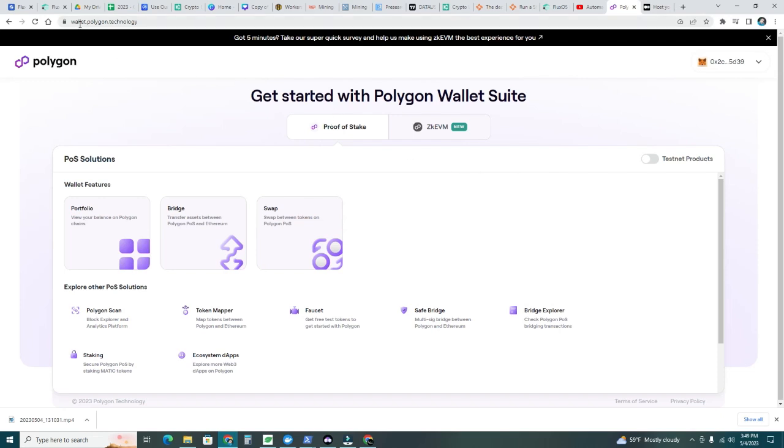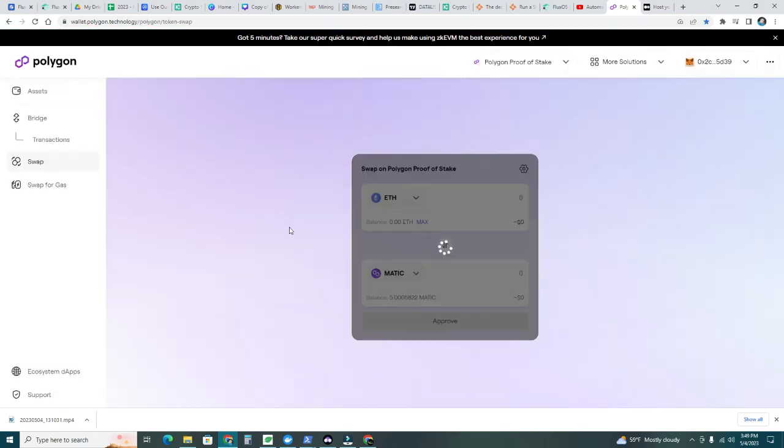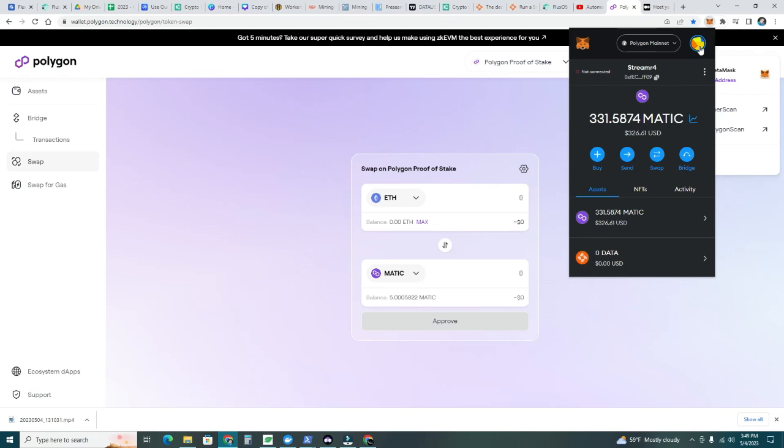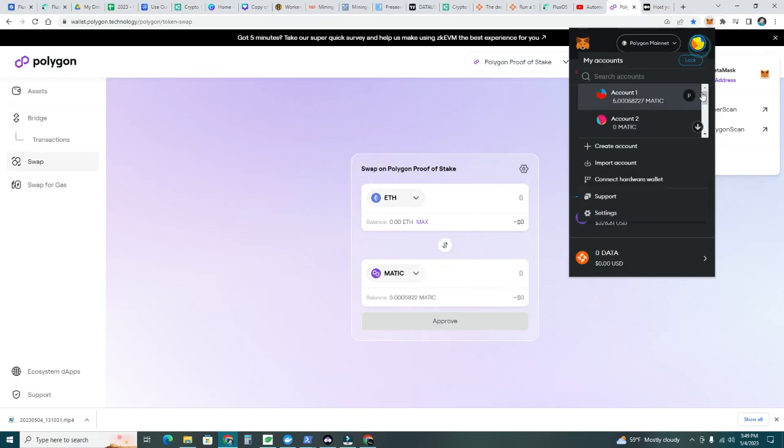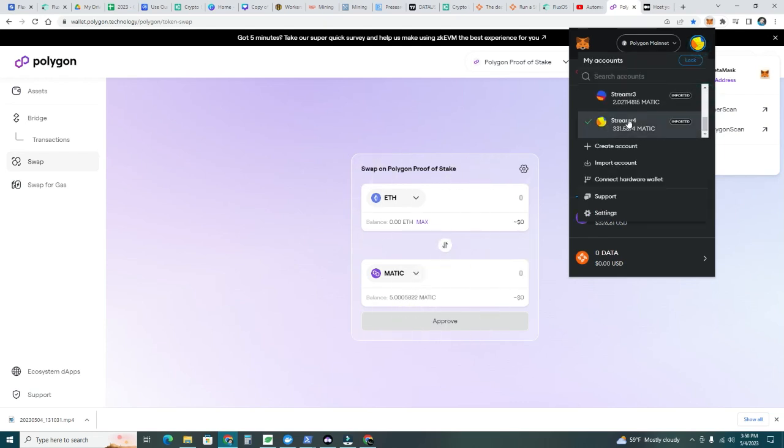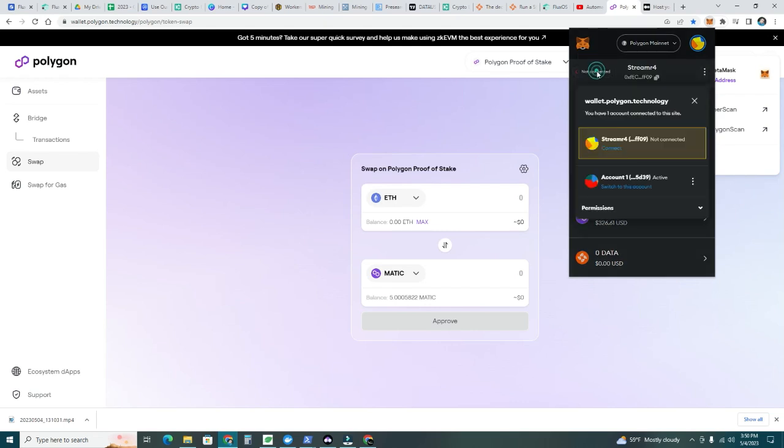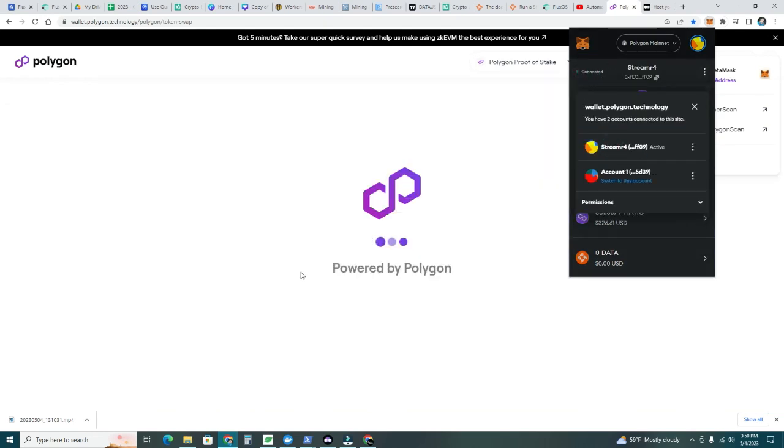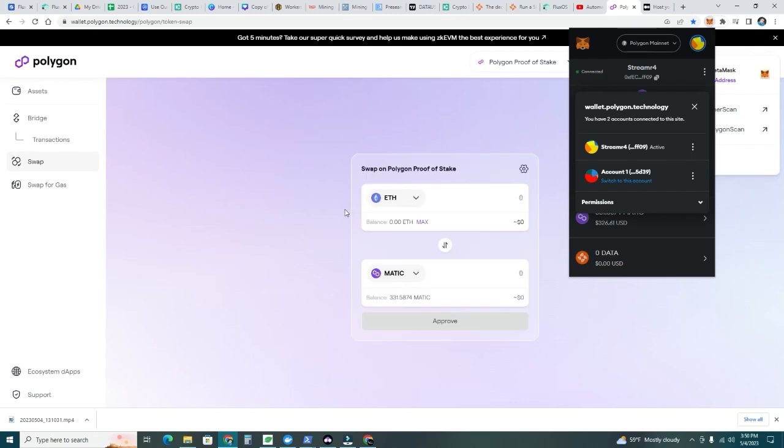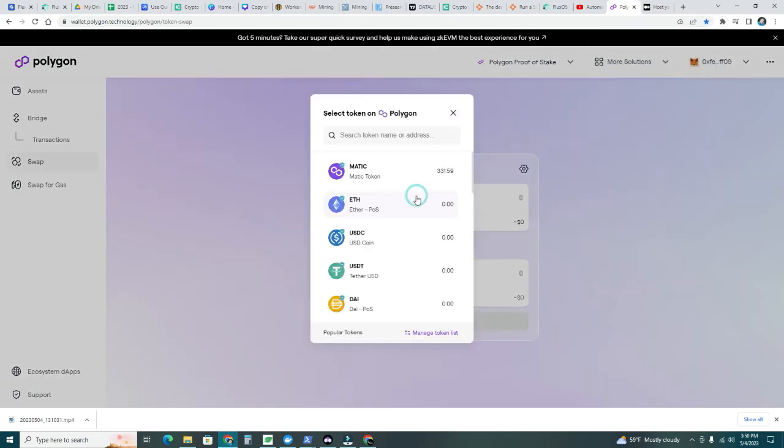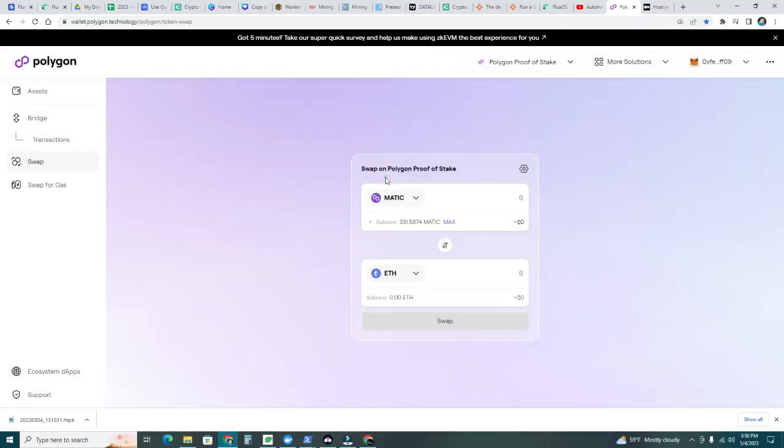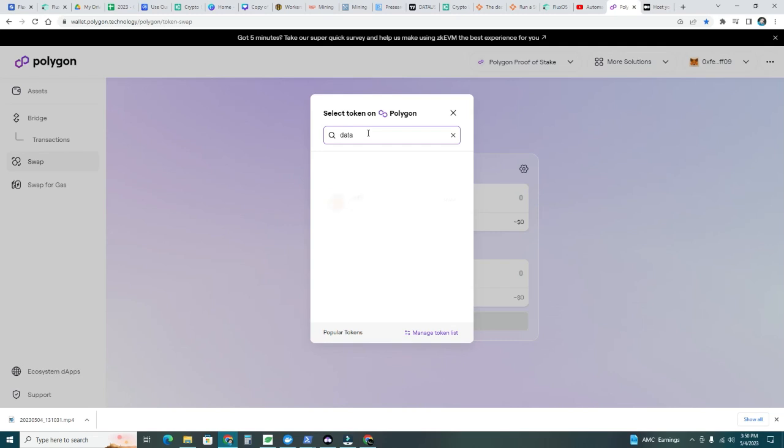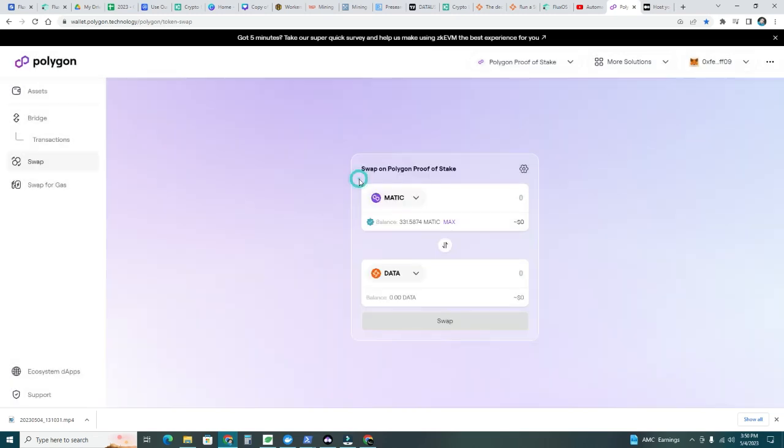If you go to wallet.polygon.technology, we're going to take those Matic that I have. I'm going to click proof of stake and swap. I'm going to go to my wallet here. You need to select the proper account where you're going to stake your streamer nodes or data tokens. I'm going to use my streamer 4. I'm going to click connect here. Let Polygon connect that account. Now let's do Matic. That's the max. And then I'm going to do data here. Let's type it, data streamer. Perfect.